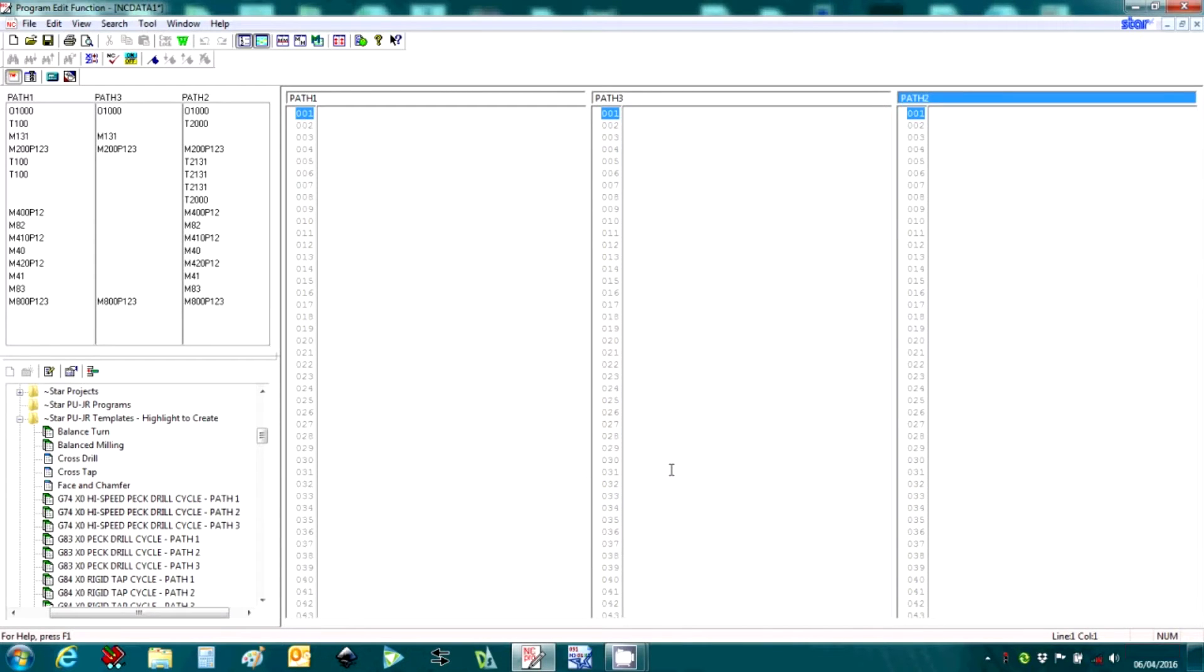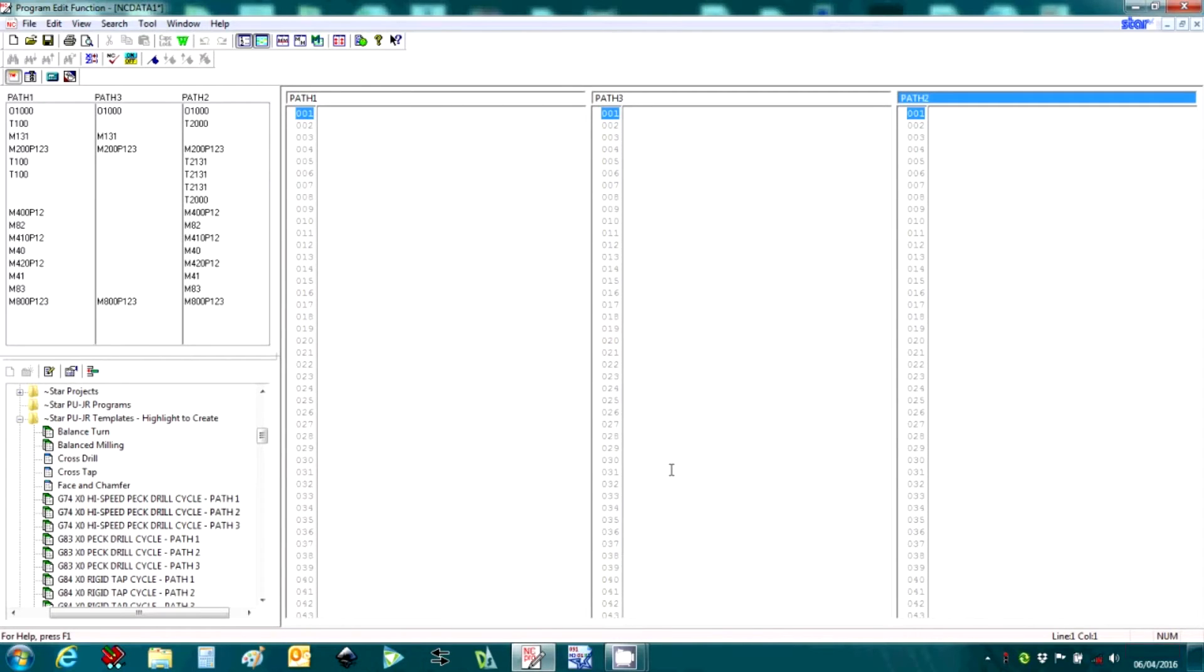Star GB includes this software with all our three-channel machines such as the ST, SW, and SV series. To start, I'll just show some of the basic features within the software.